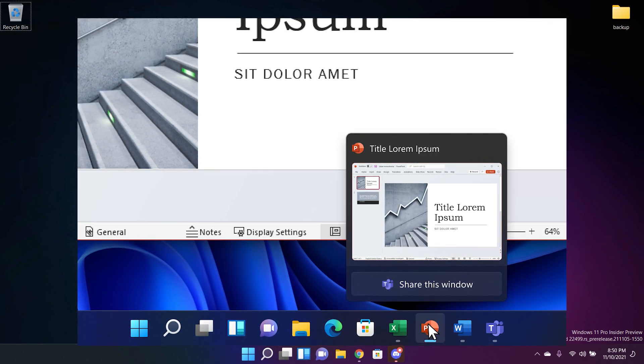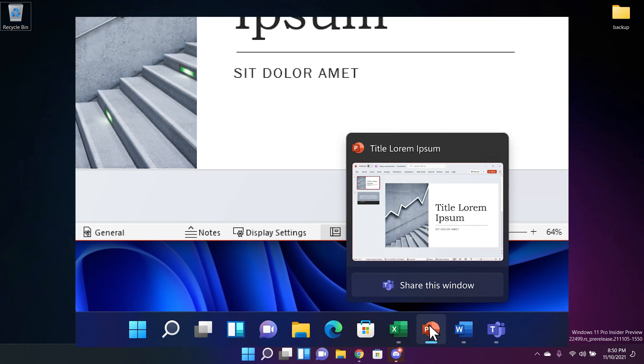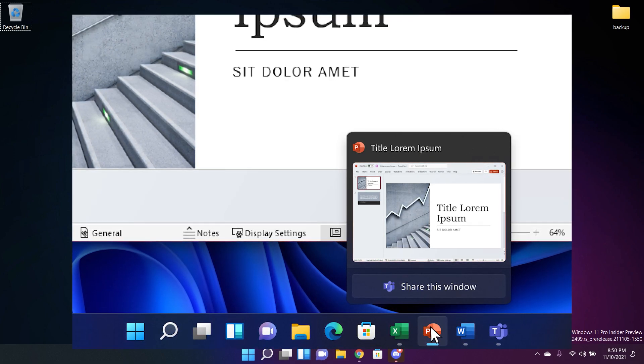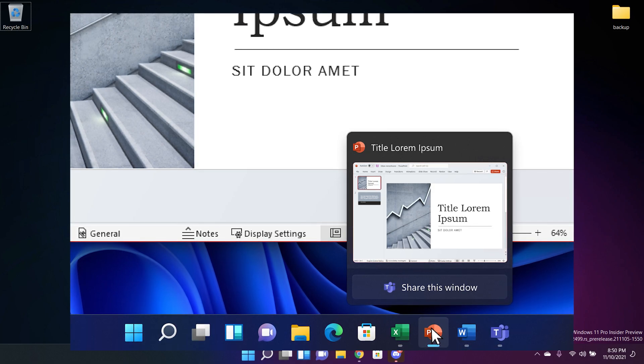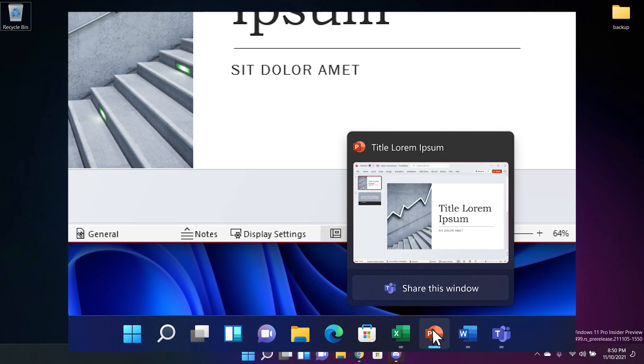You're going to see a screenshot on the screen of how that button looks and again that feature is still not implemented to all the Windows Insider users only to a small part of them so I don't have it in this build but you're going to be able to see that in the screenshot.